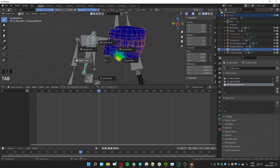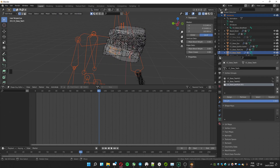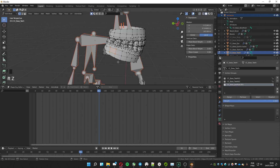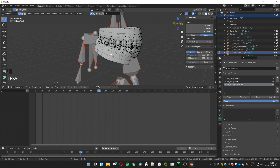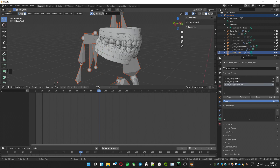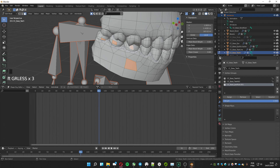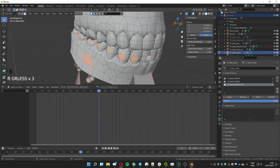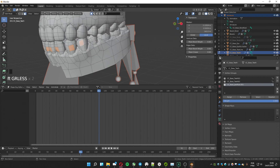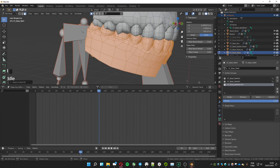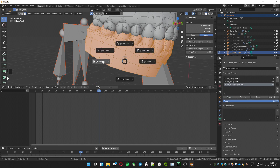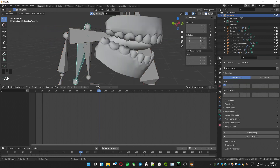Go to Edit Mode, Face Mode, and select at least one of the faces of the lower part of the mouth, the teeth, and the gum. Press Ctrl+L to select the full mesh of the selected faces. On the vertex group created, be sure that the weight is set to 1 and click Assign. Now the bone will drive the movement for the lower teeth and gum.